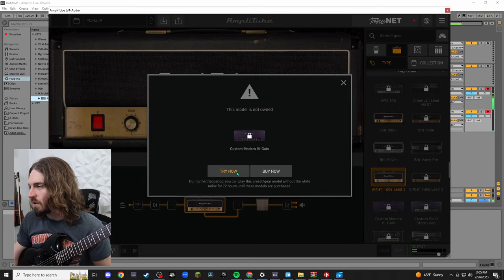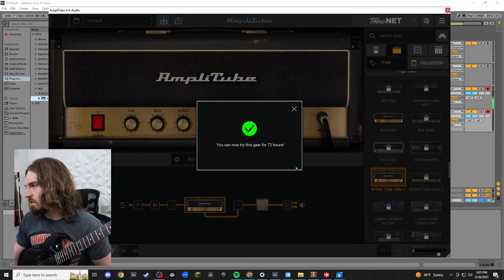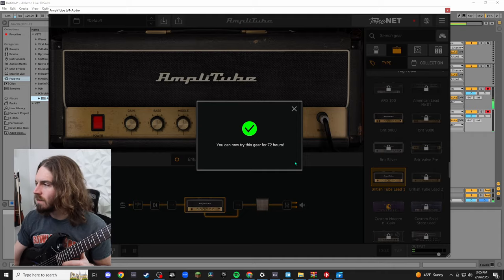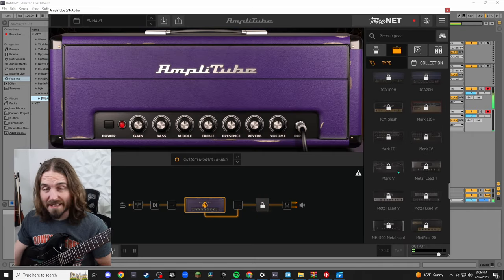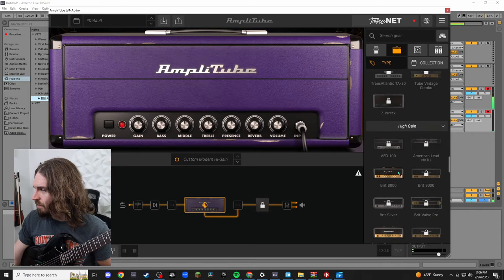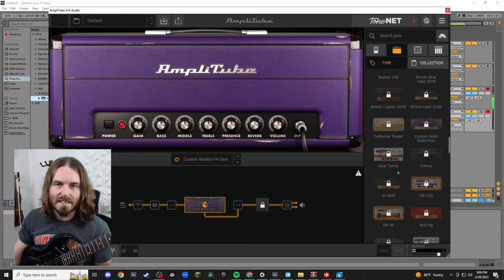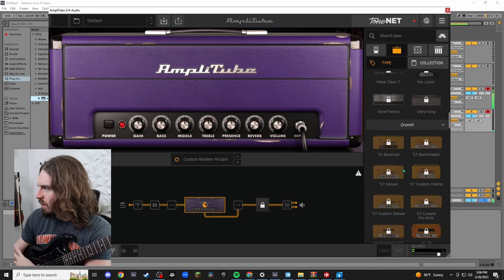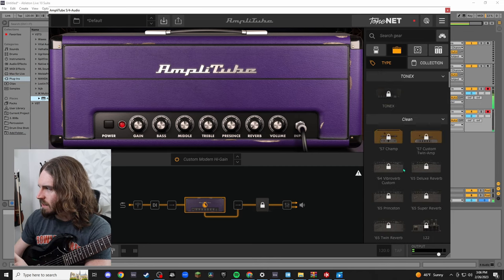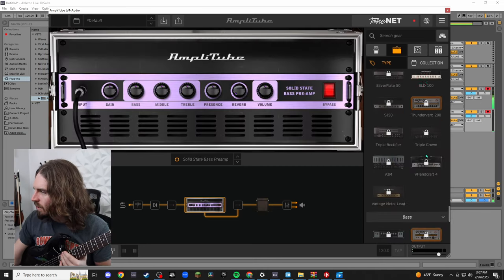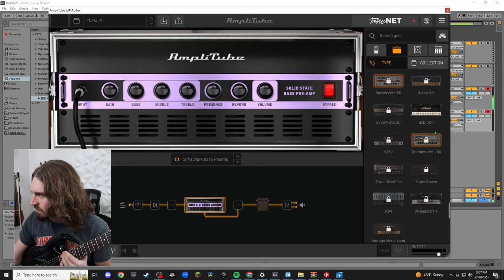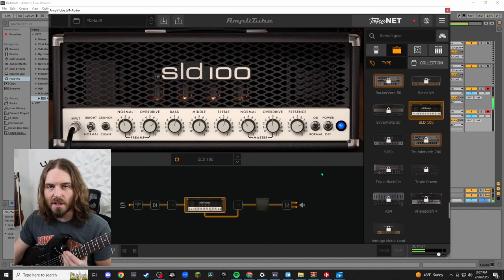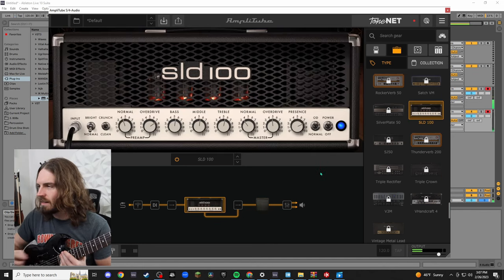British Tube Lead 1. So if I click on something that is locked it's going to do this. You can try it which is cool for 72 hours. We didn't even get to the good free ones yet. Well, we didn't get to my favorite one yet. So if you go all the way up you're going to see they give you a couple of clean amps which is cool. So here it is, here it is, here it is. Yes, SLD 100. This is based off of the Soldano amp.